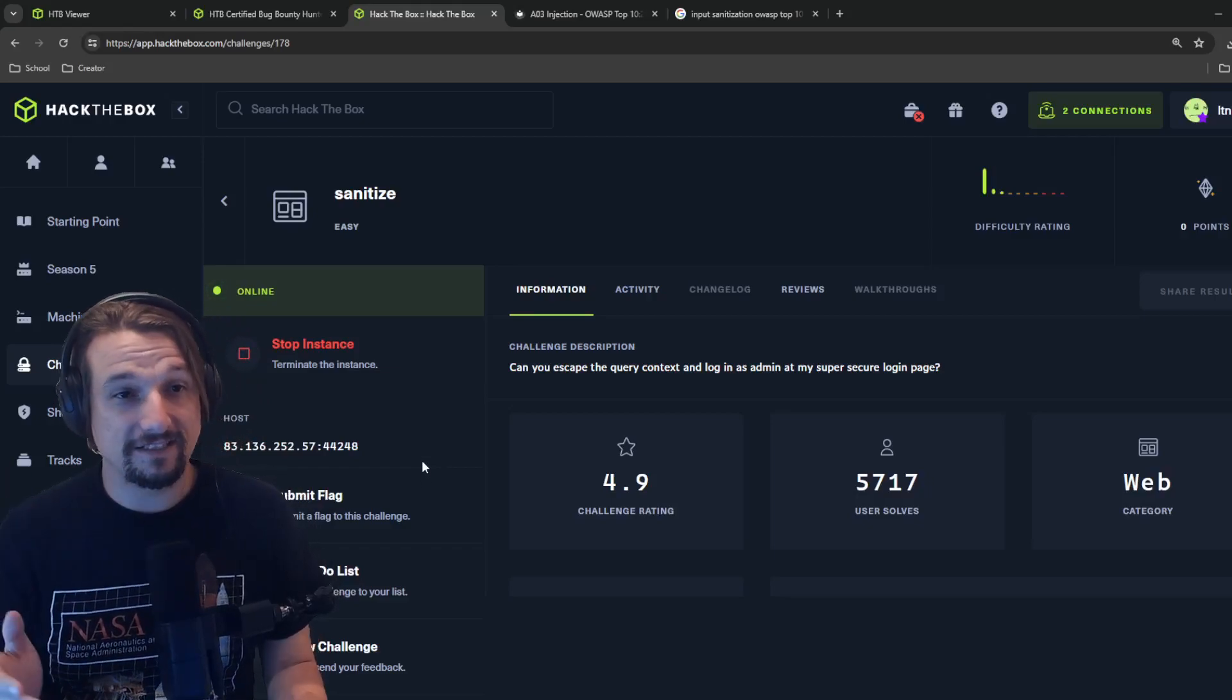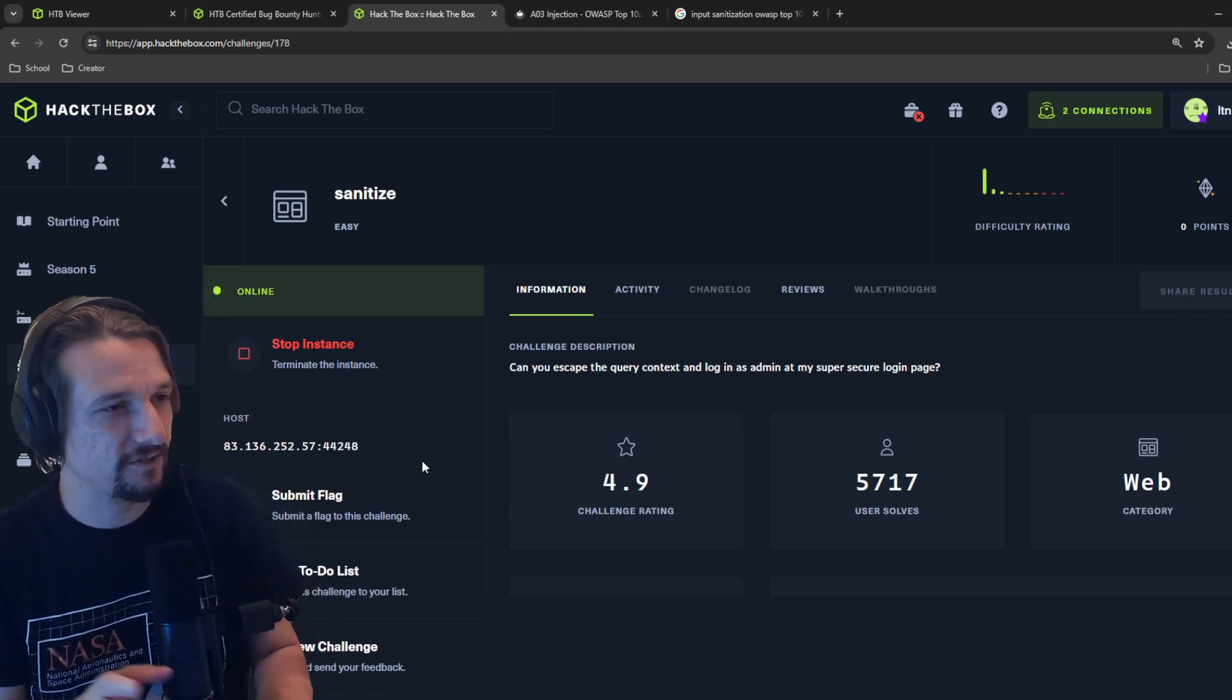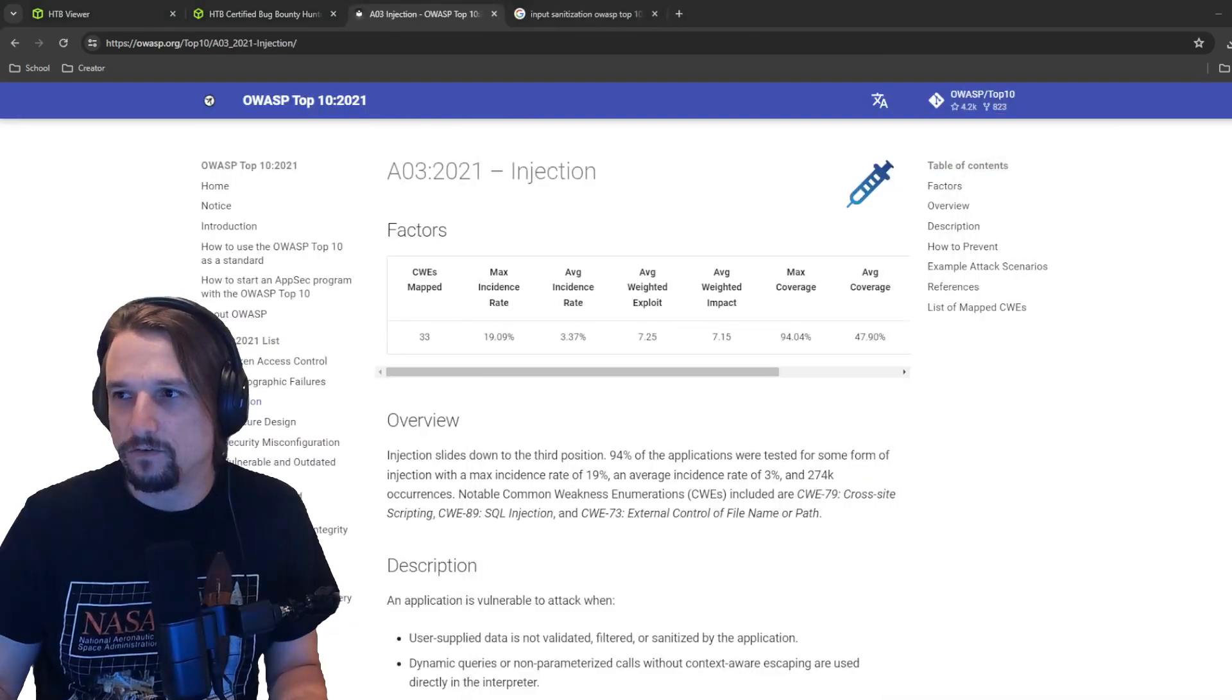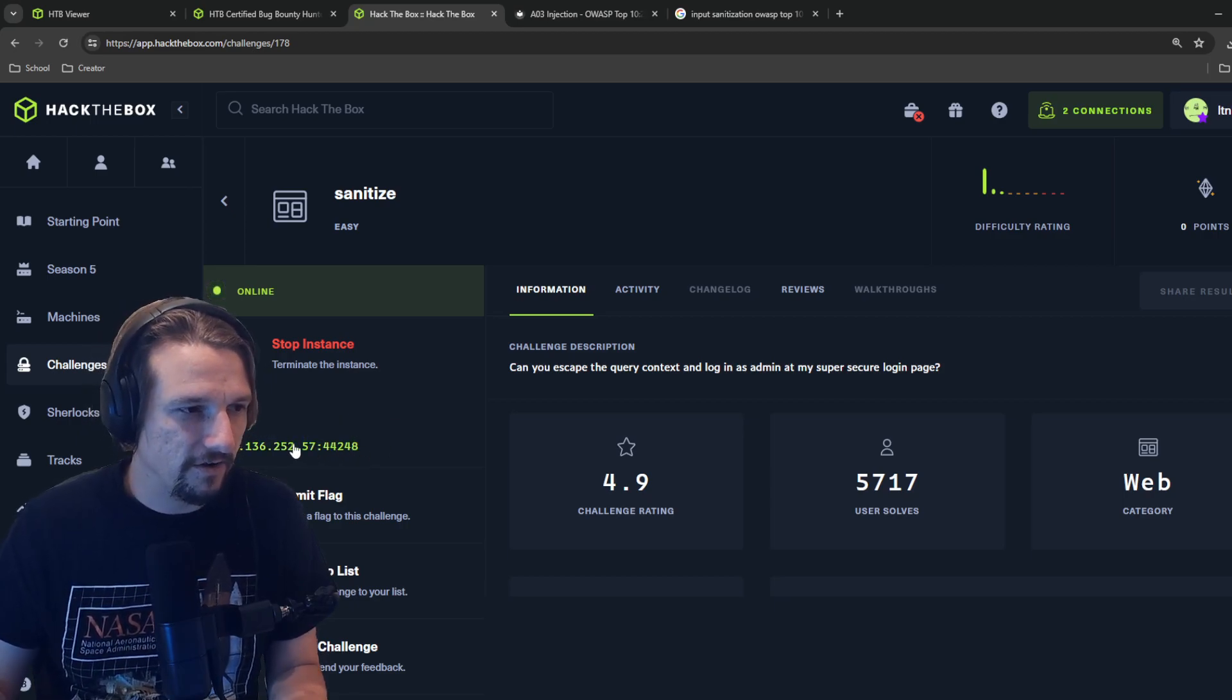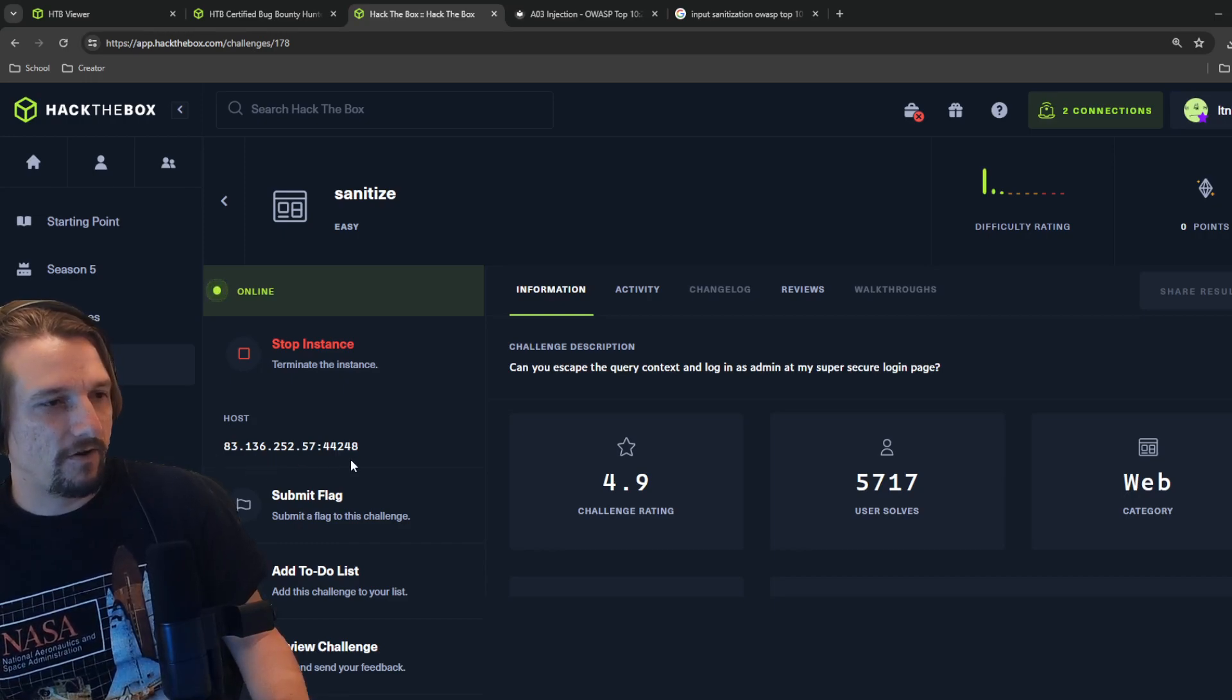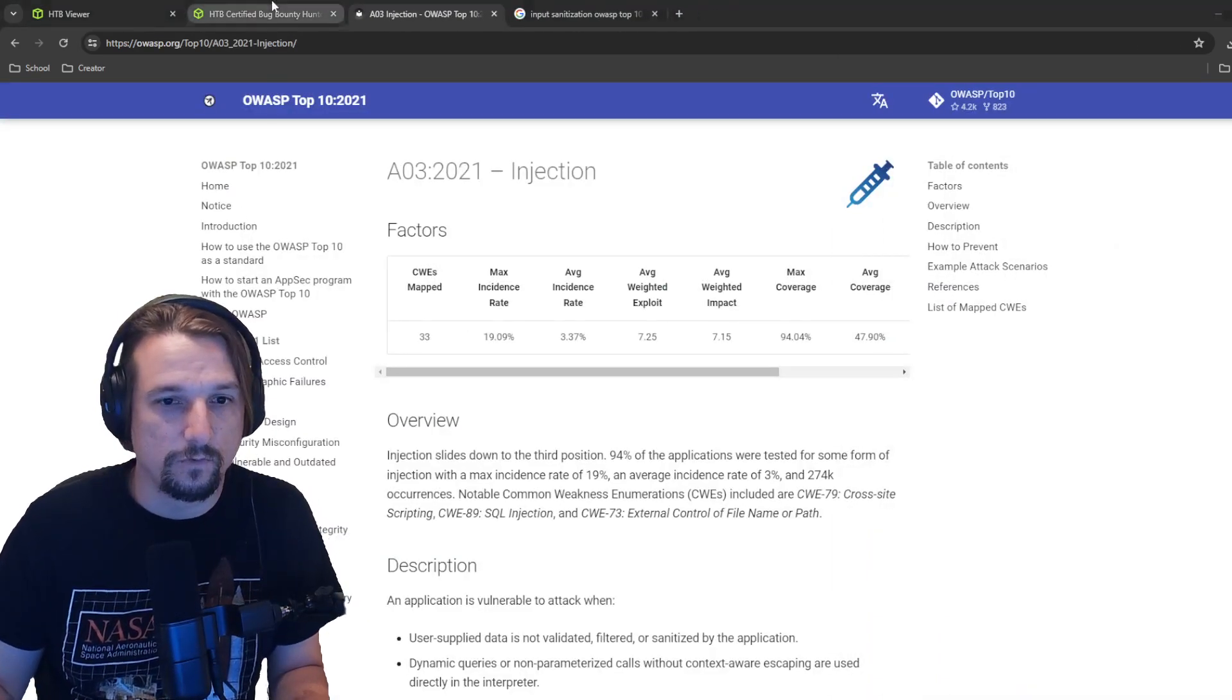Let's start sanitize. This is going to have to do with SQL queries. I'm going to hit copy here, move this over. Notice that when I click that it says docker host copied, so that's how I know these machines with a public IP are docker containers. Plus they spawn super fast compared to full virtual machine targets.